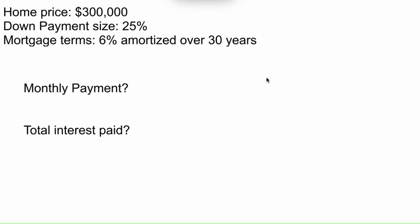Hey class, Mr. Mojan here with a video example regarding an amortized loan as it relates to a home mortgage.